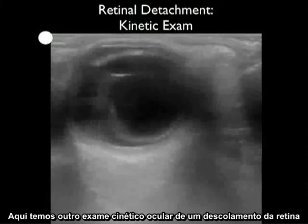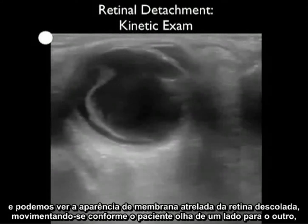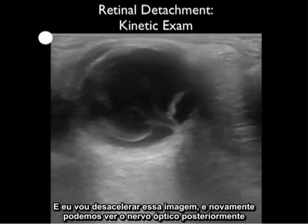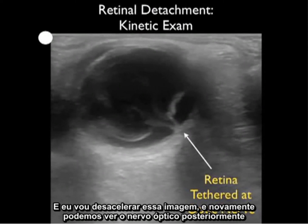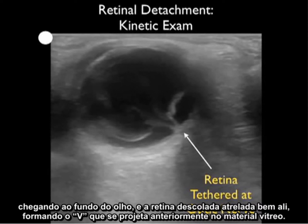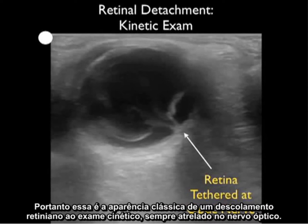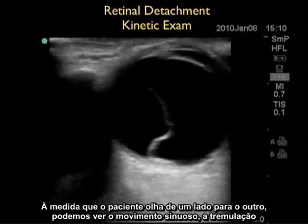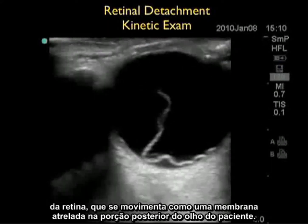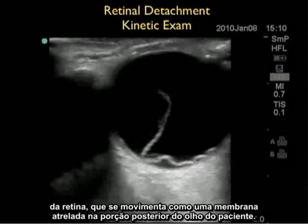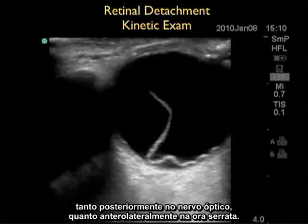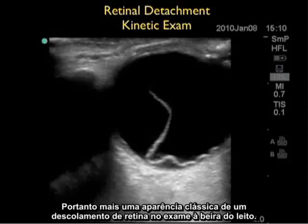Here's another ocular kinetic exam of a retinal detachment. We can see the tethered membrane appearance of the detached retina moving as the patient looks from side to side, with a classic V-shape that tethers in at the optic nerve sheath. Stilling the image, we can see the optic nerve posteriorly and the detached retina tethered there, forming a V coming anteriorly into the vitreous material. In another clip, we see the serpentine motion — the flicker of the retina — as a tethered membrane attached both posteriorly at the optic nerve and anterolaterally at the ora serrata.